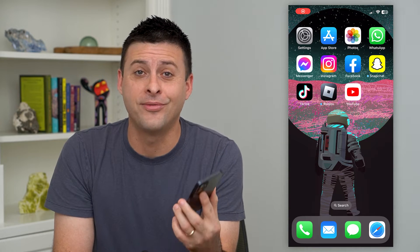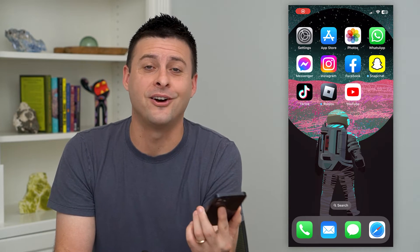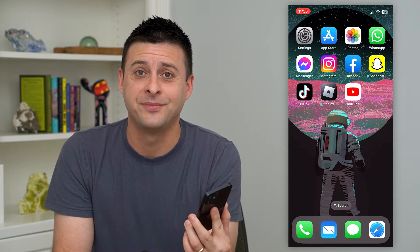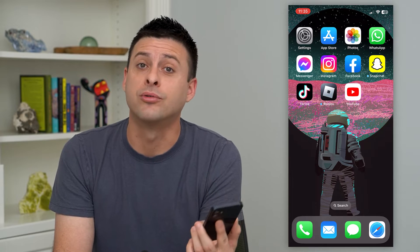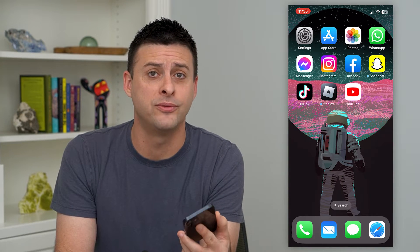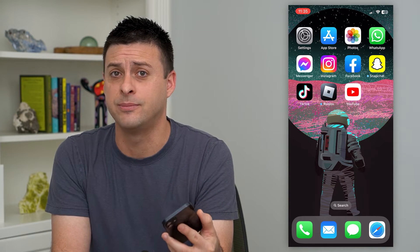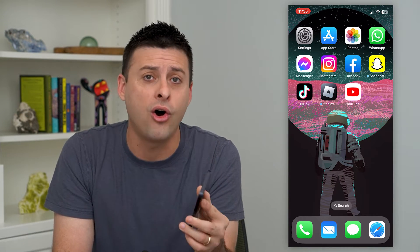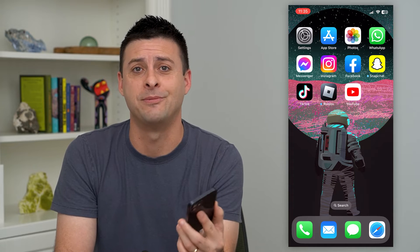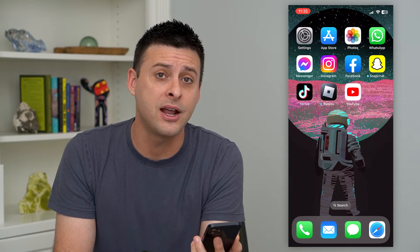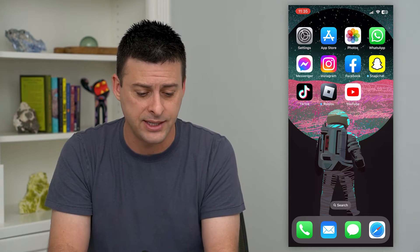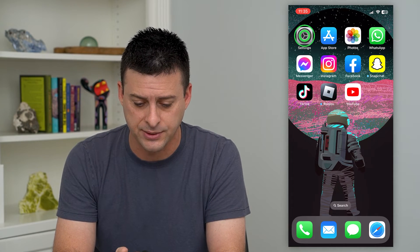Let's turn on or off SharePlay on FaceTime. FaceTime has a really cool feature where you can browse apps, watch movies, and listen to music, all while FaceTiming with someone else. To turn that on and see which apps have access to that, let's hop into your settings.